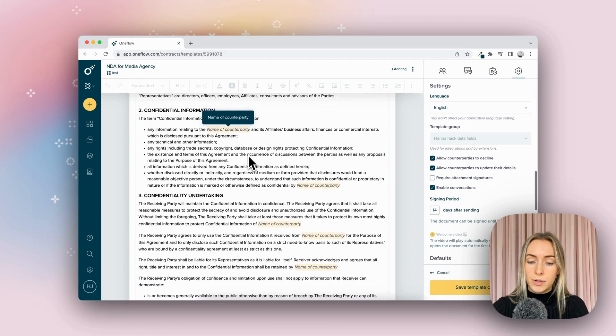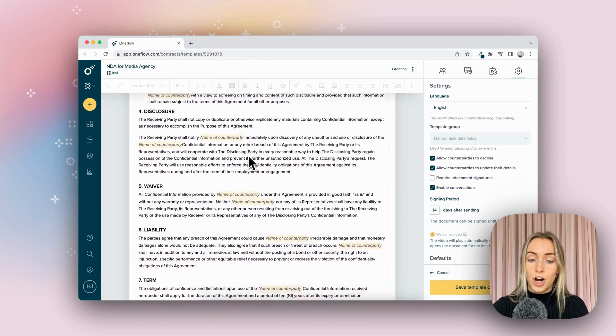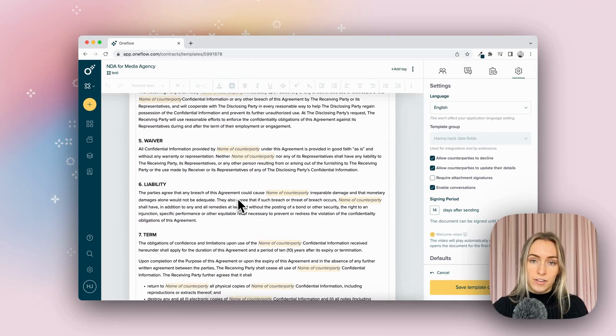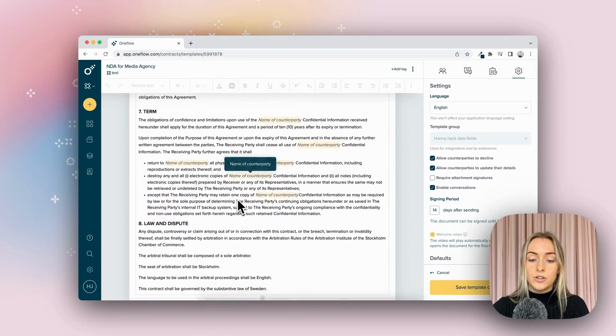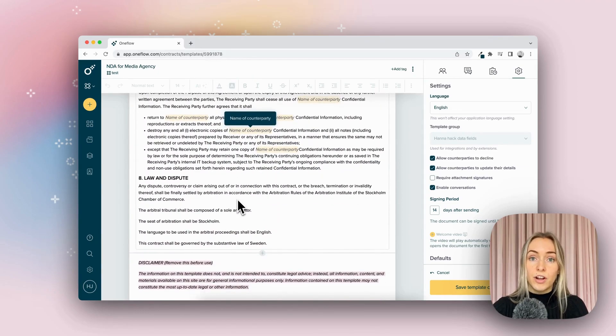As you can see in this contract, there are tons of repetitions of this name, and so it'd be really time consuming for you to fill all of those out yourself.